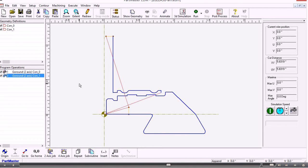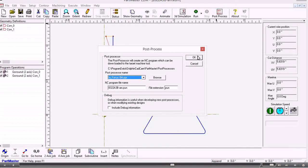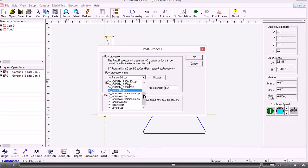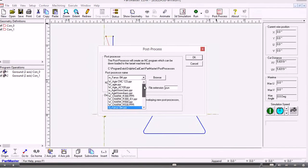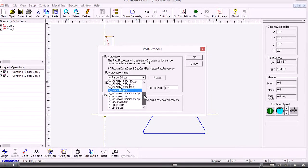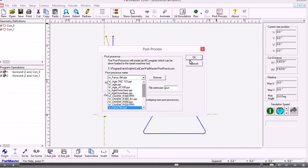So if we wanted to view the g-code for that file we could post process. I'll use a standard FAMIC post processor but there are lots of different ones available. Aji, Charmi, Sodic, Makino. All sorts of different post processors.